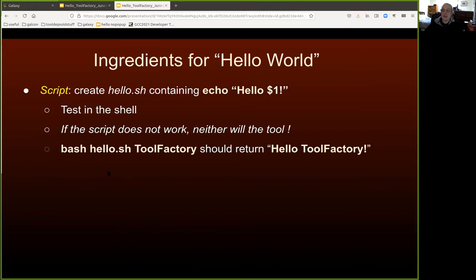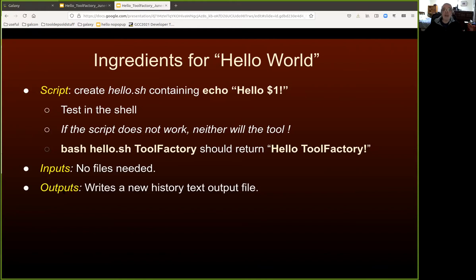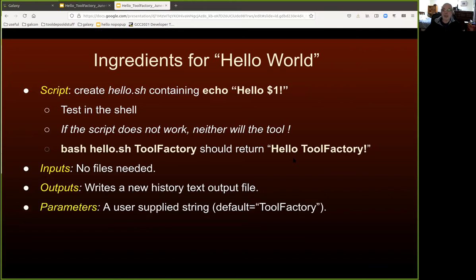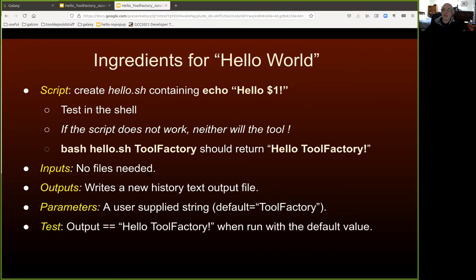Given a working script, what inputs do we need for Hello World? We don't need any files from the user's history. We do need an output — a new text file containing the emitted string. We need one parameter: the user-supplied string that follows the word Hello in the output. Finally, we need to build a test, and the logic should be that the output from the tool, when run with the default value, should be exactly the string 'Hello tool factory'.